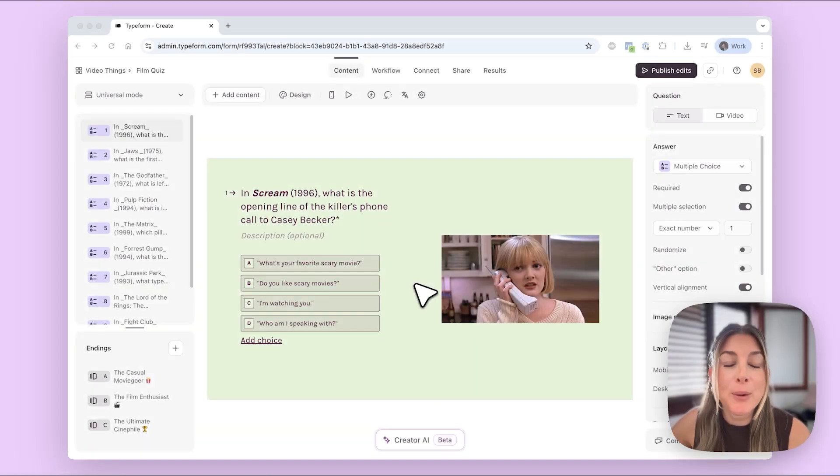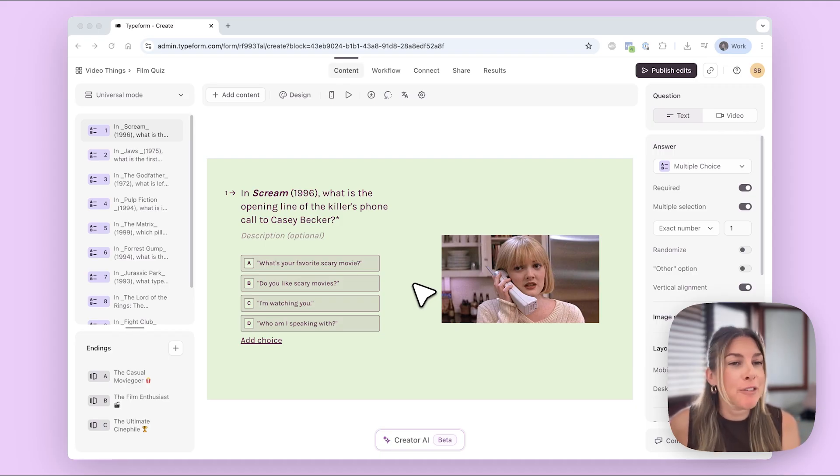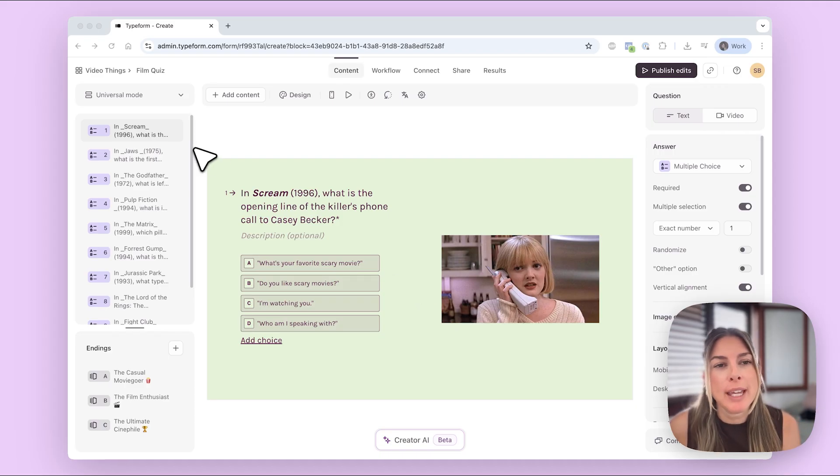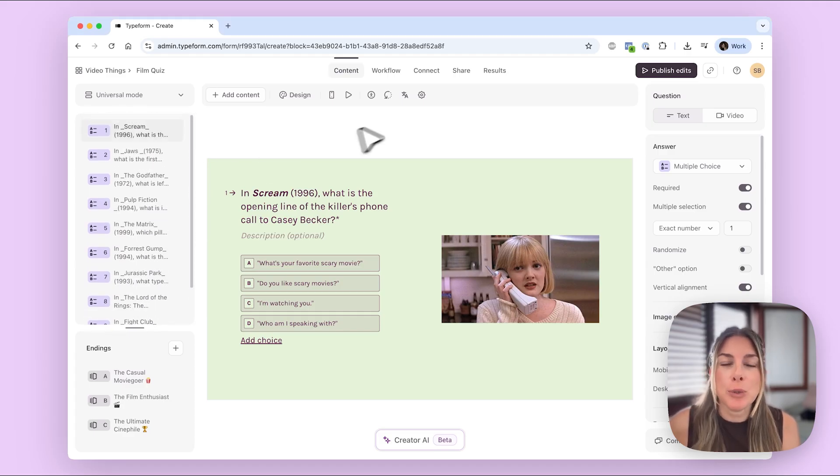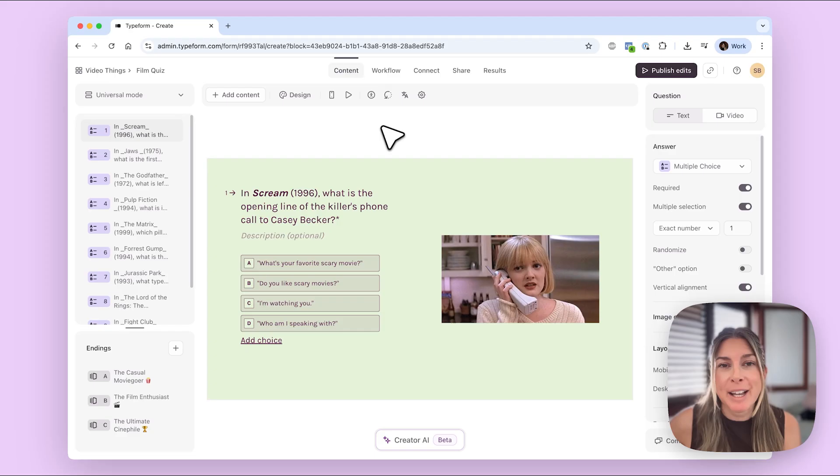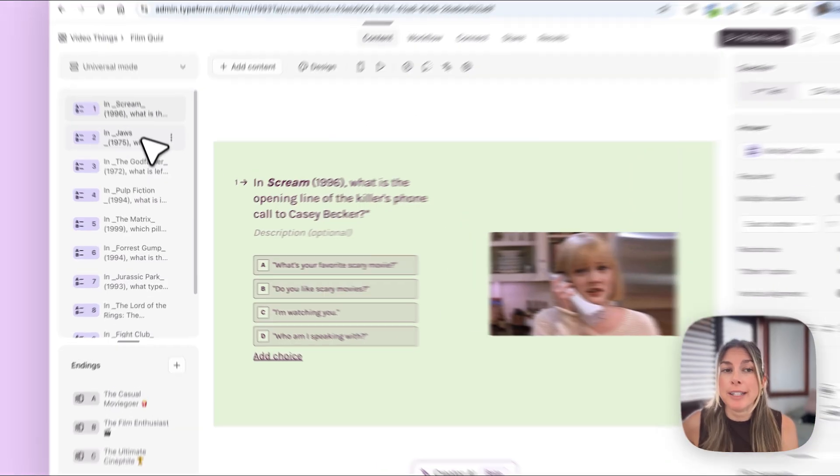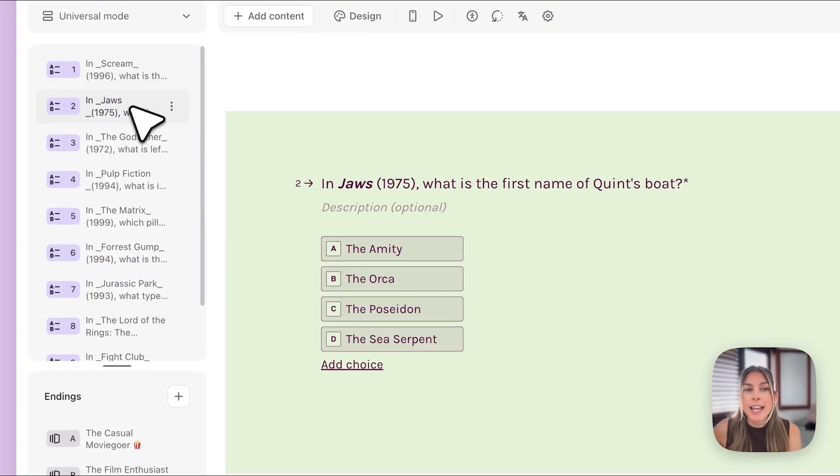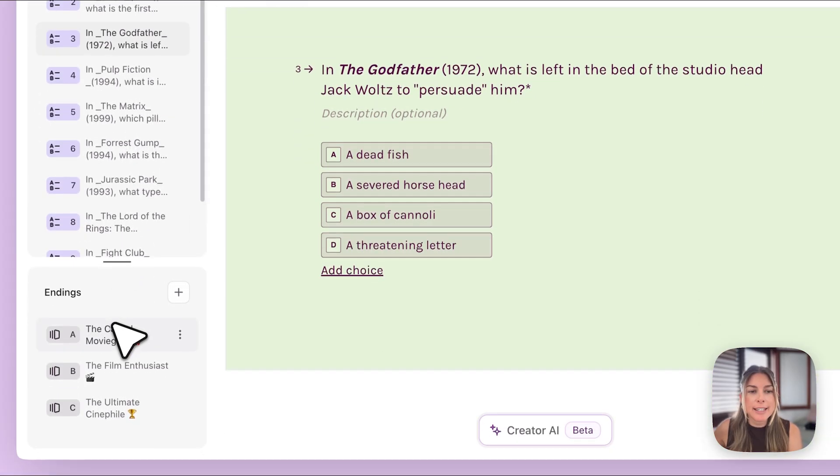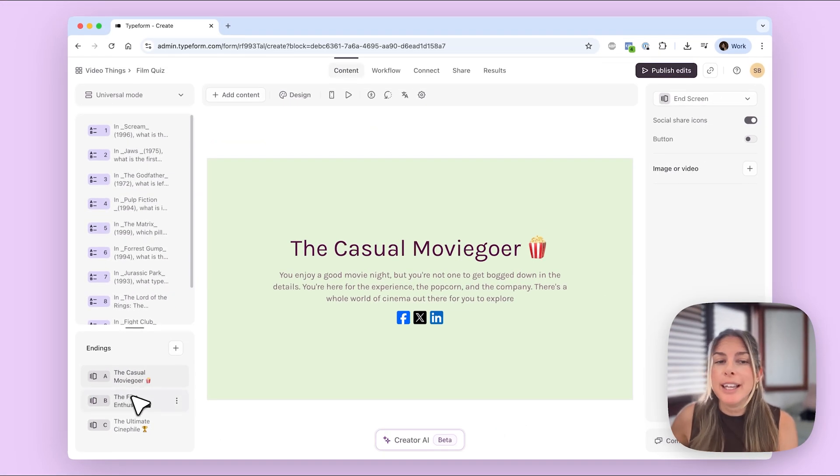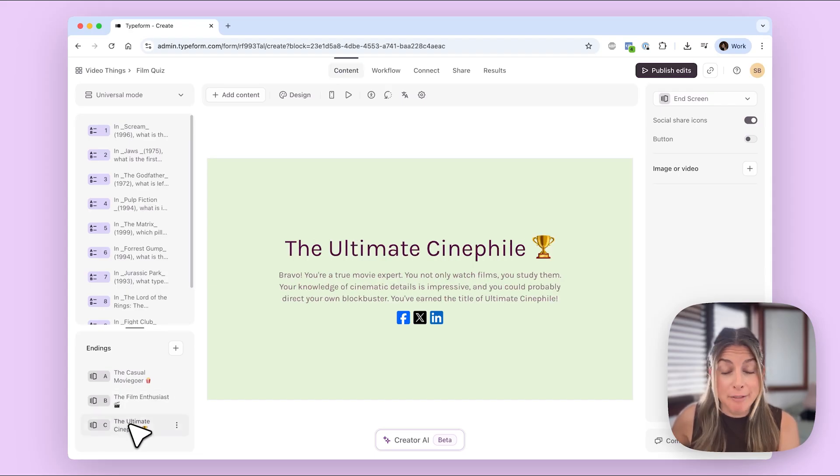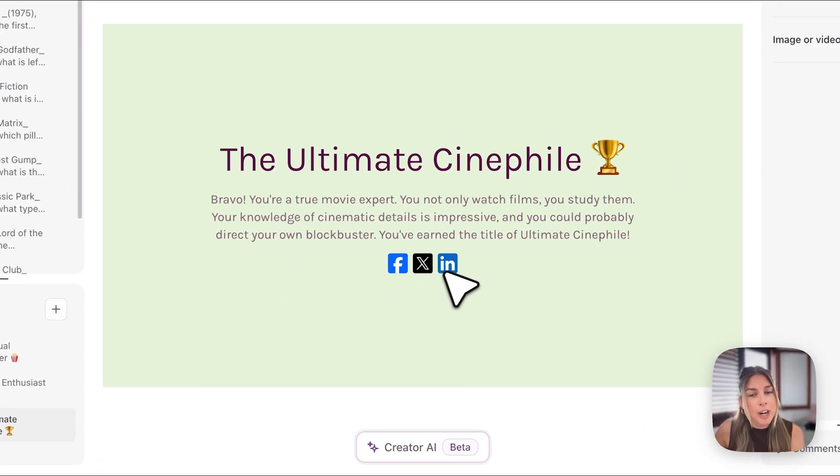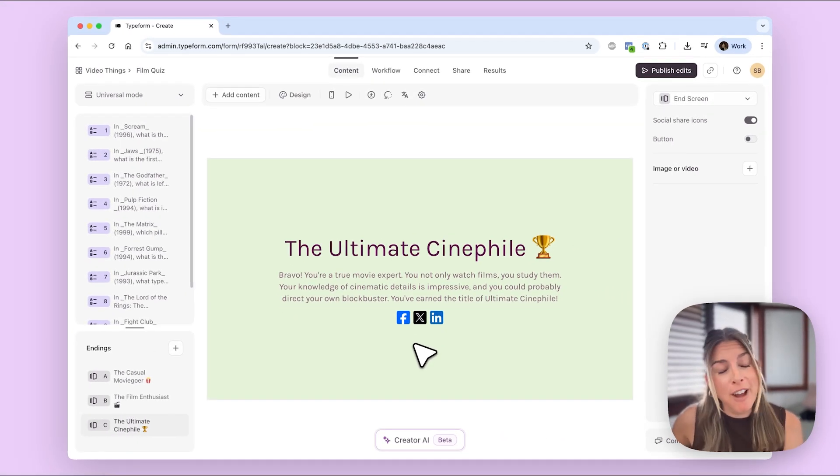Okay so in this example I am an indie film producer and I have created this fun quiz with 10 questions about film that I want to publish on social media and maybe get some buzz about my business. So each question only has one correct answer and then I have included three endings here so you can either be the casual moviegoer, the film enthusiast, or the ultimate cinephile. And as you can see here I've added the social share icons so that people can share this quiz and hopefully I go viral.